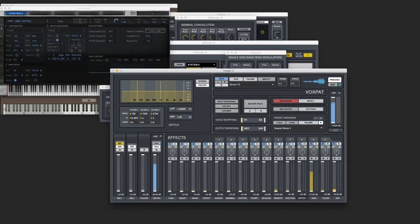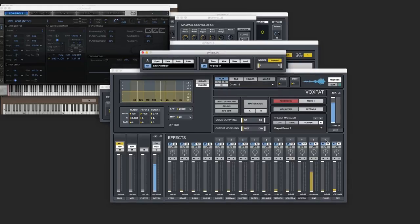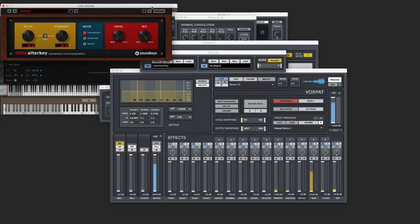And finally, Plugs. Plugs allows you to add any VST or AU plug-in directly inside the chain. For this example, I'm using the Little Altar Boy by Soundtoys — it's got a great formant and pitch shifter in here. Let's turn that up. [Demo plays.]